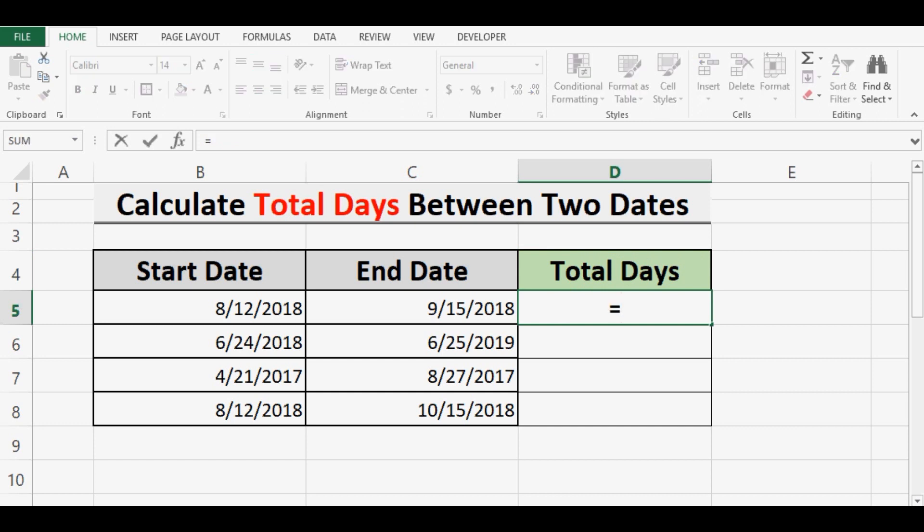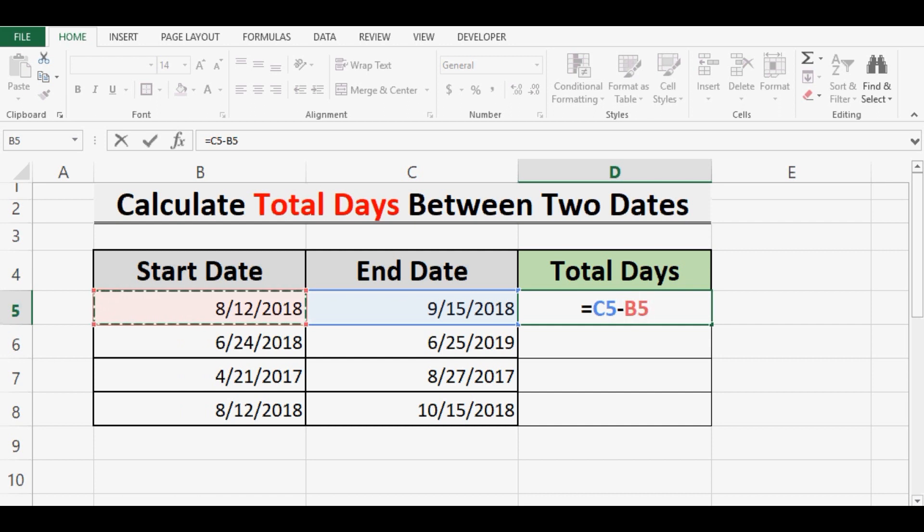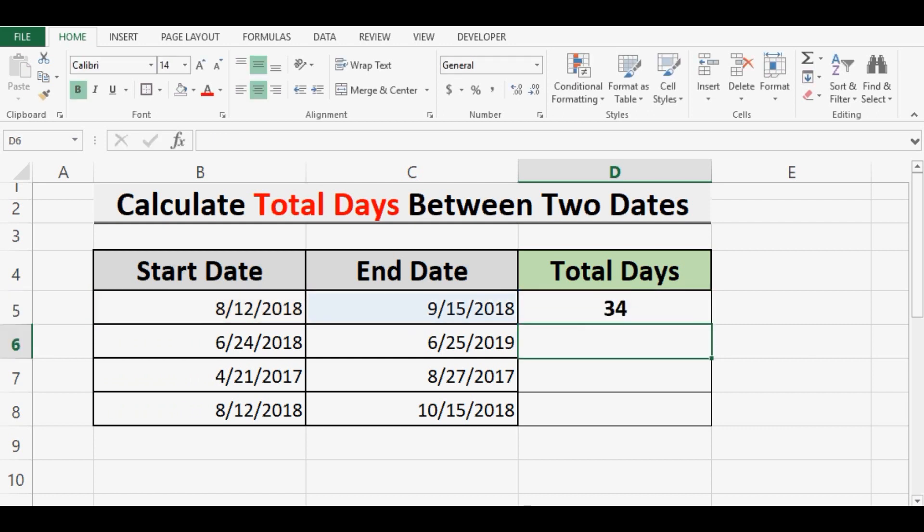select cell C5, then minus cell B5. That means end date minus start date. So we can see that total days between the start date and end date for row number 5 are 34. If I drag this formula down, this will calculate the difference in days for each row.